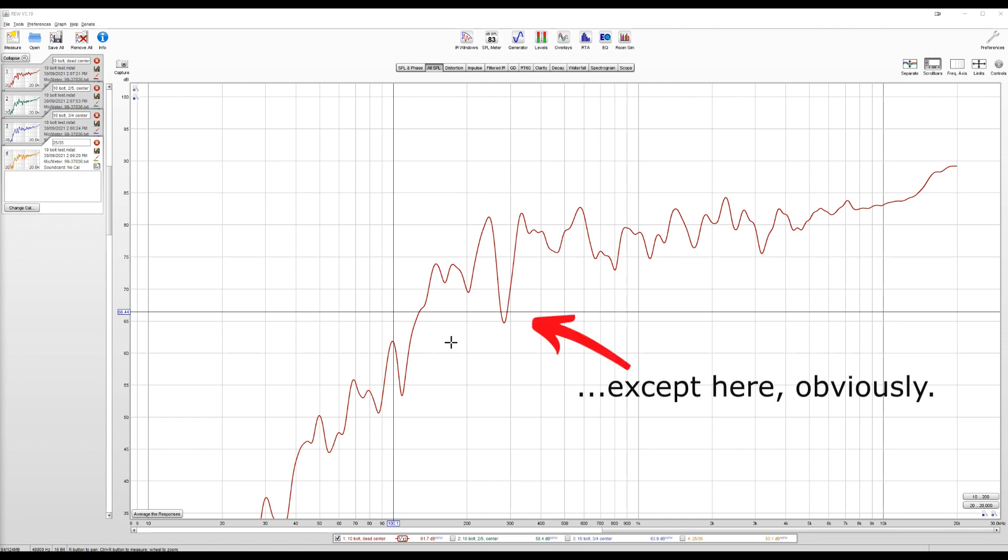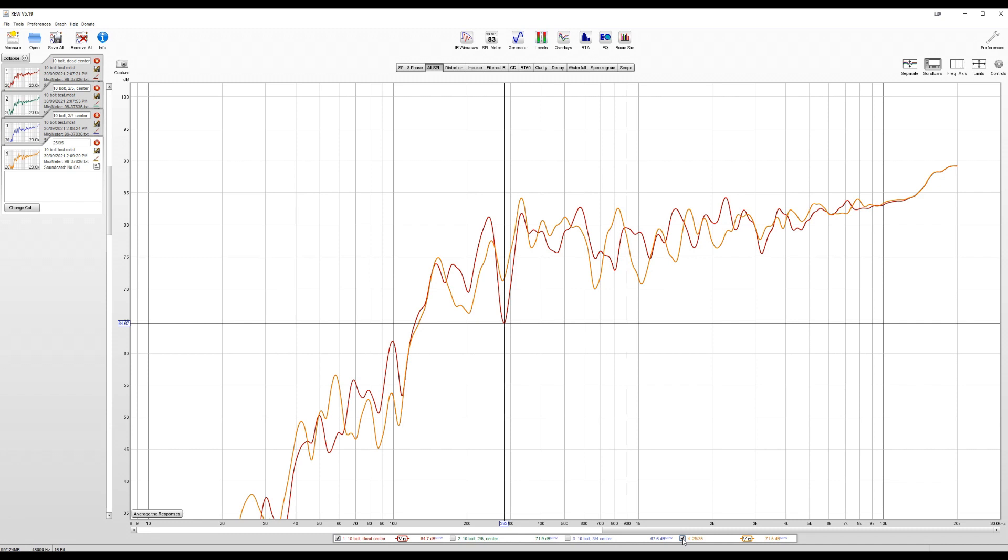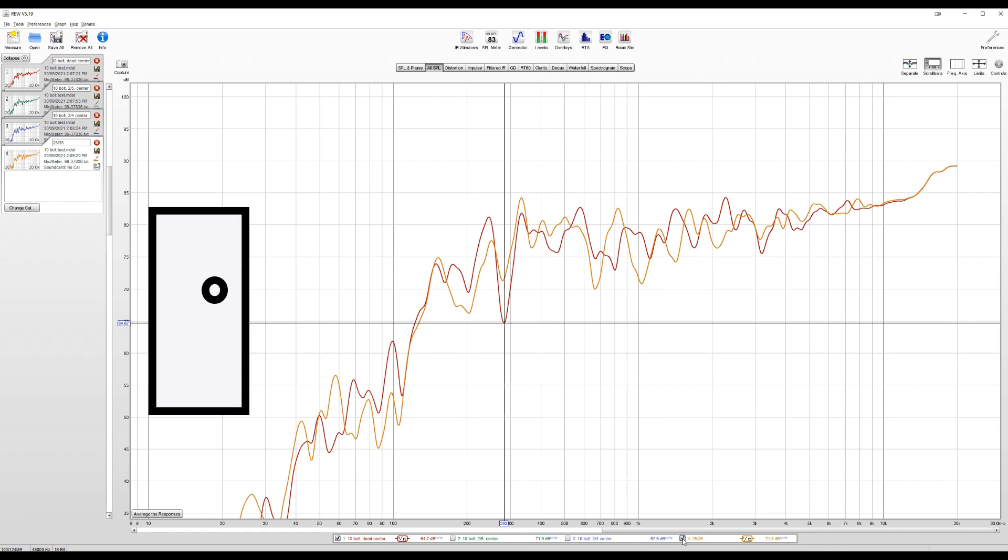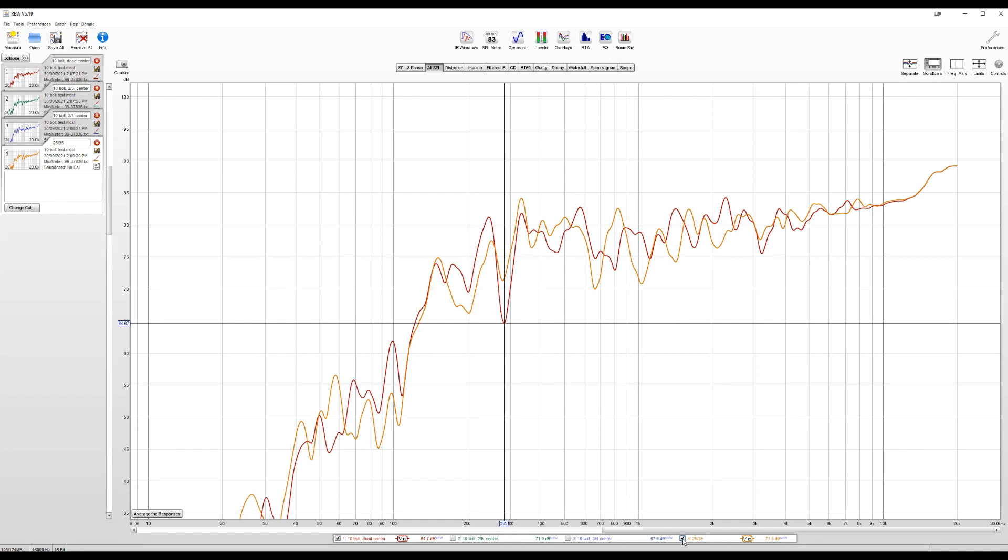With the Exciter in the two-fifths, three-fifths position, the results are similar, but actually not quite as consistent as the centered configuration, with slightly lower dips and higher peaks, and only a couple of exceptions. That's weird.